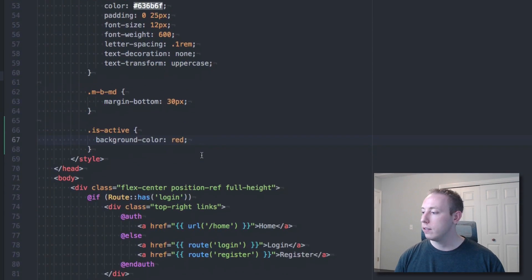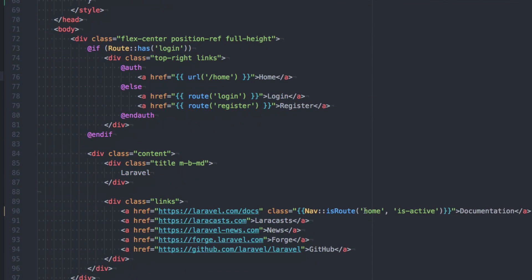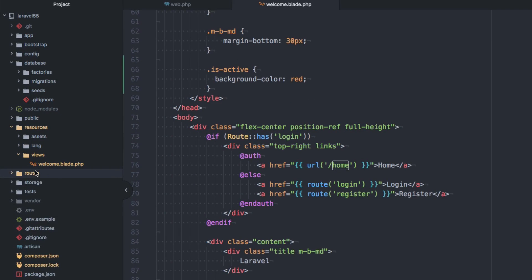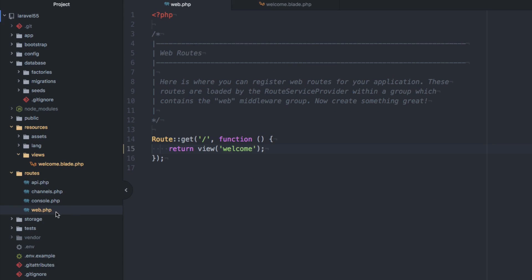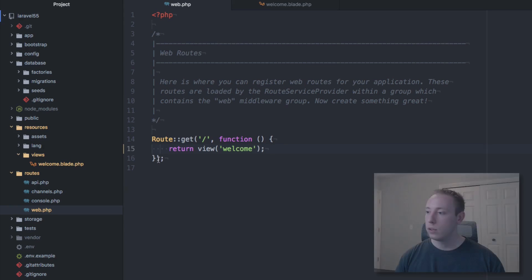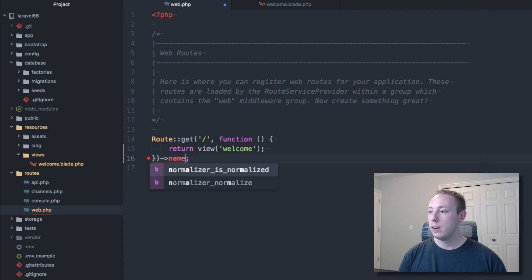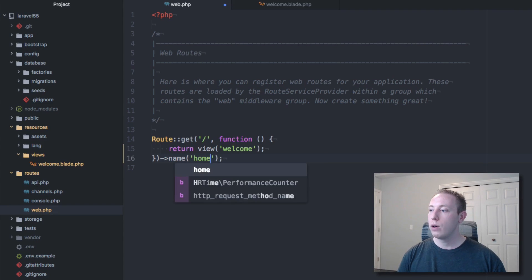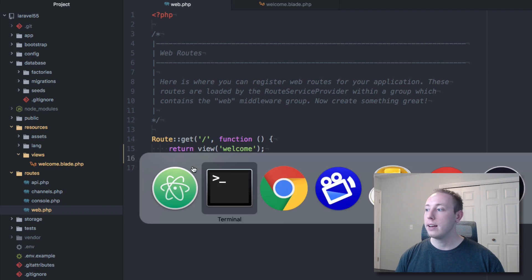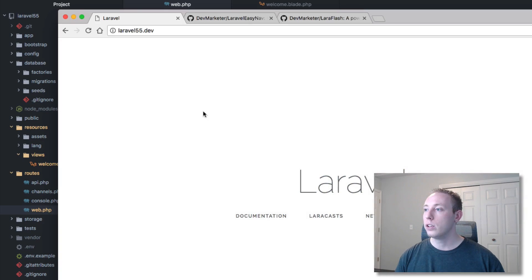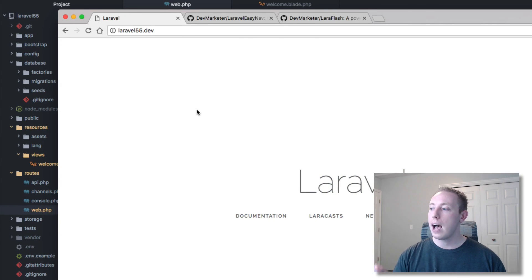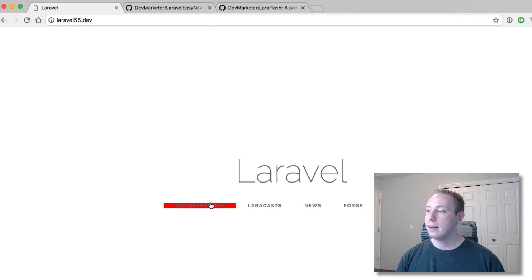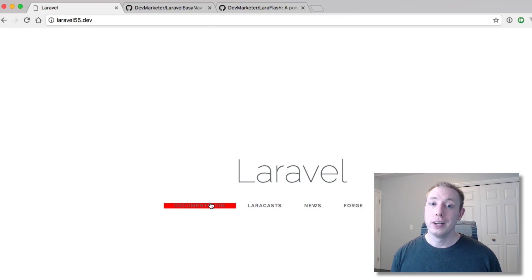We got to name it. So this is looking for a route name, a named route called home. So let's make sure we have a named route called home. So routes web, let's go ahead and name this route home. So now if we're on the home page and it recognizes that then it'll give that item this documentation a background of red and it does. So we know the package is working.